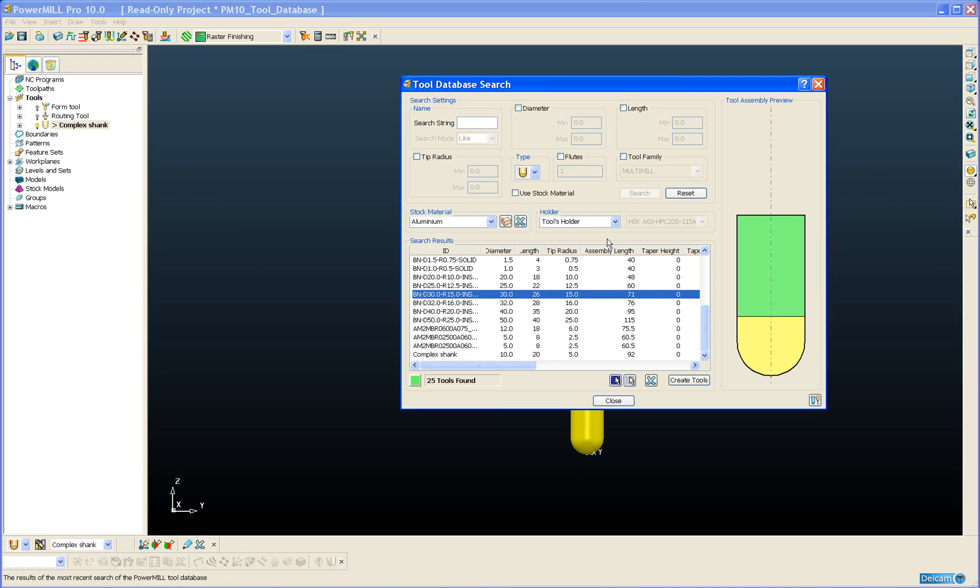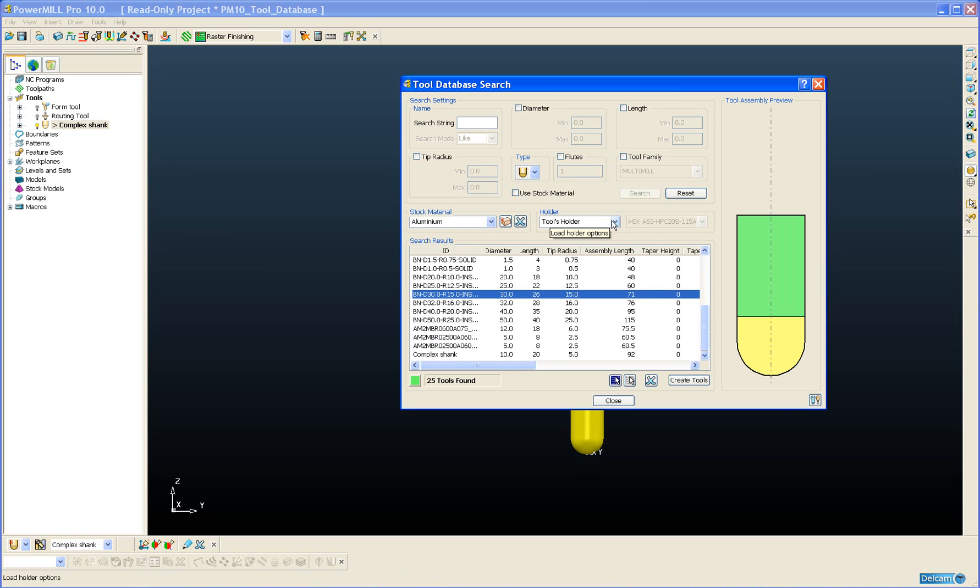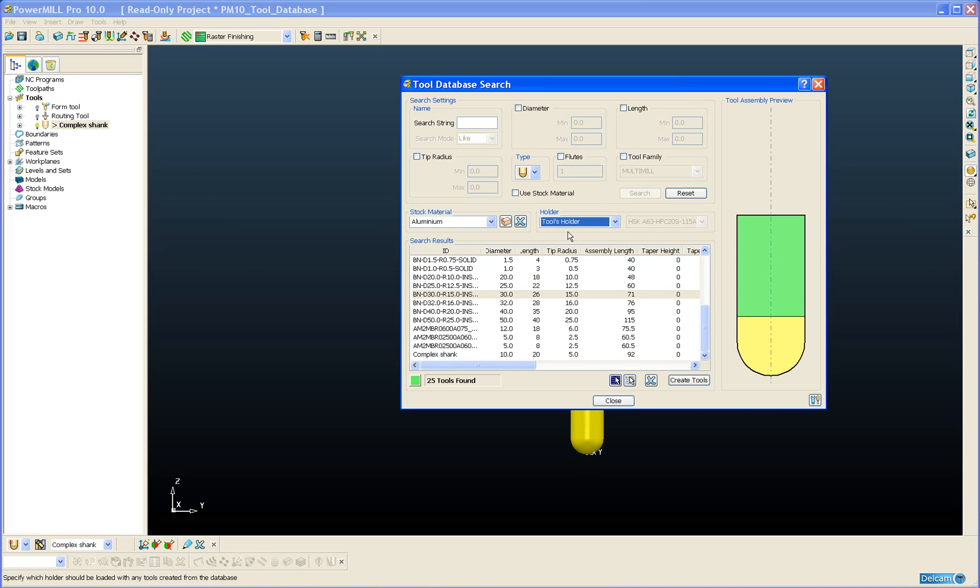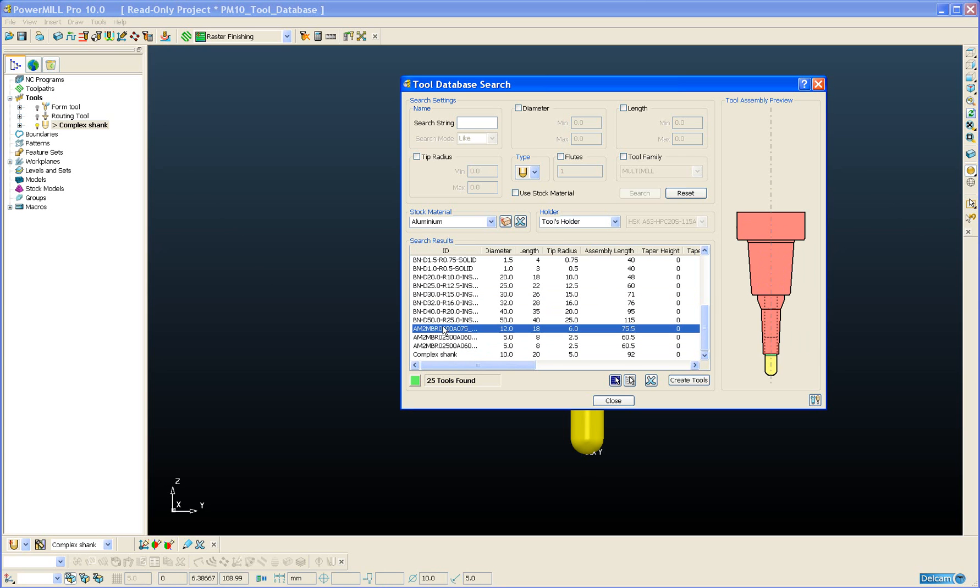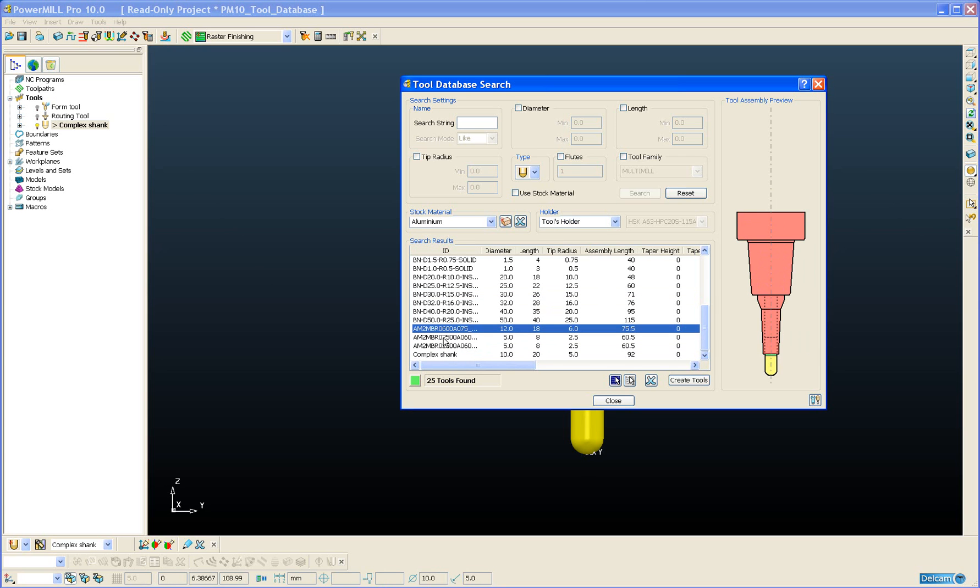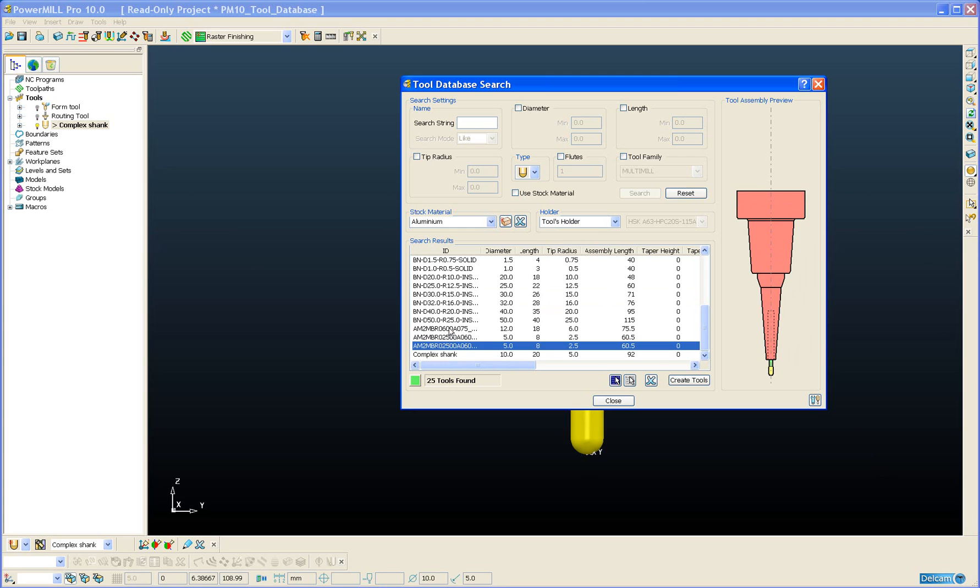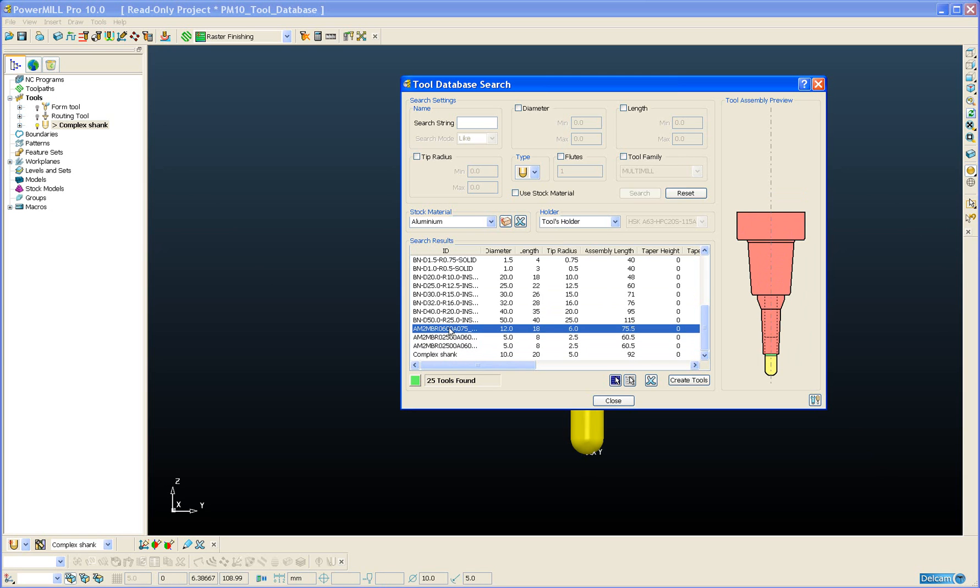If I want to do a search for tools that have holders associated with them then on the holder definition here I just select tools holder. And there we can see tools that have holders associated with them.